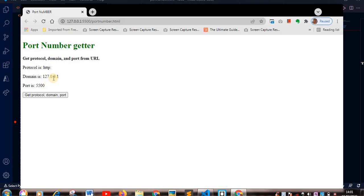So, okay, since we are using the local host to run our code on Google Chrome, our port number is 5500.